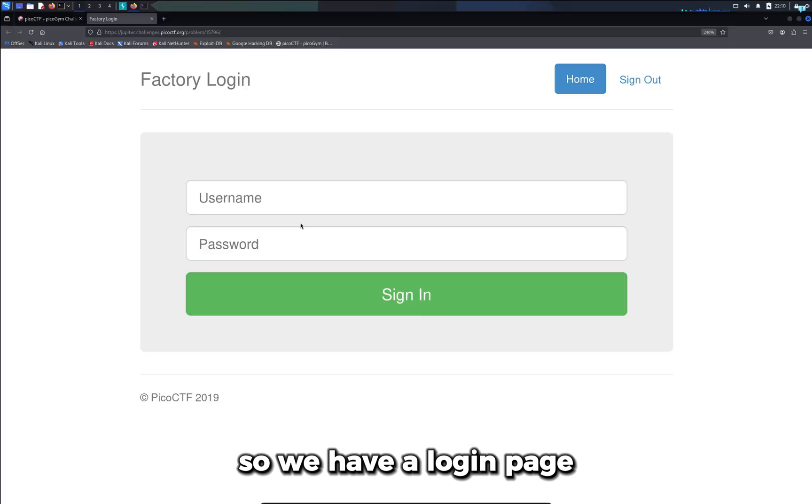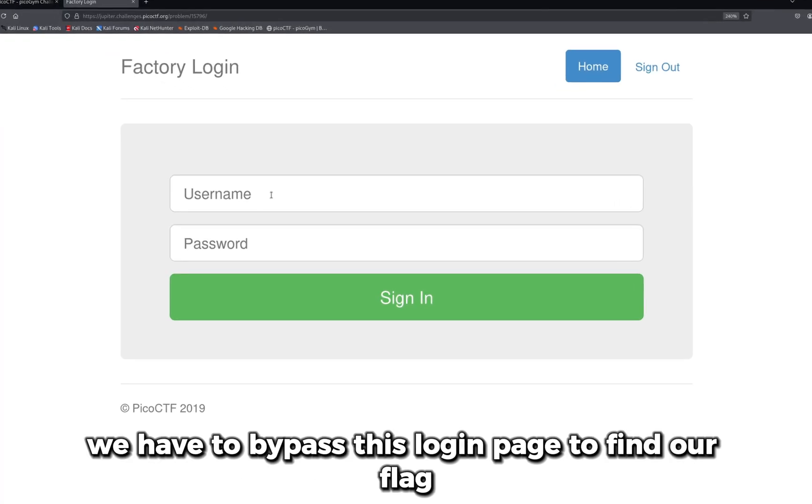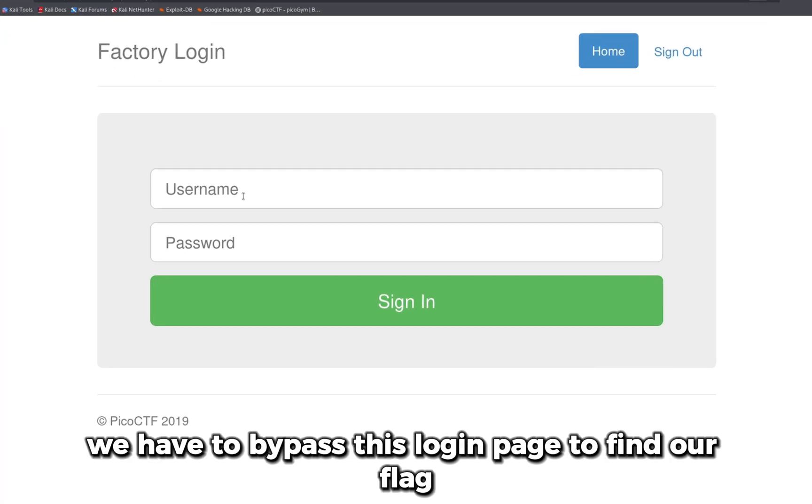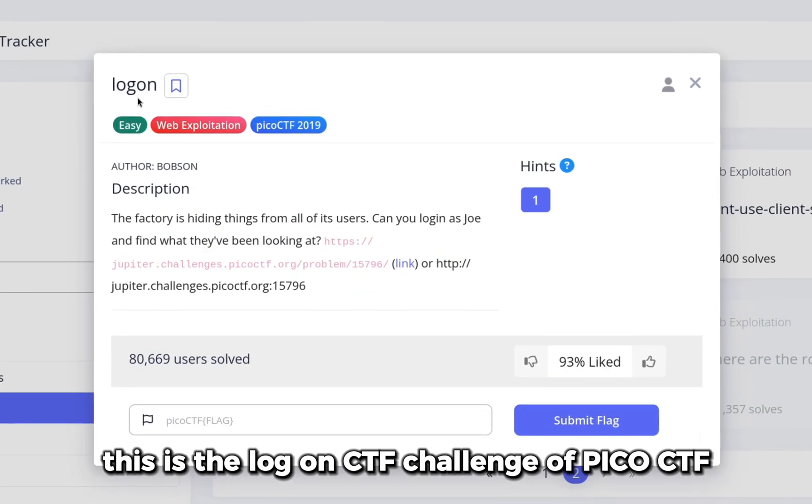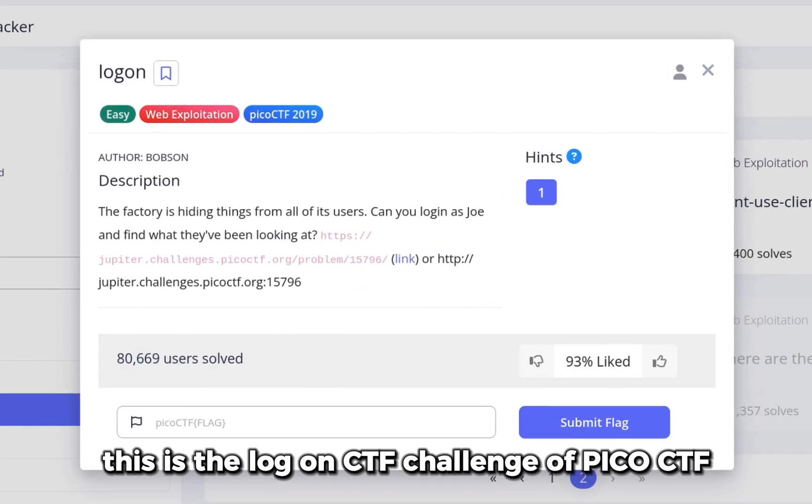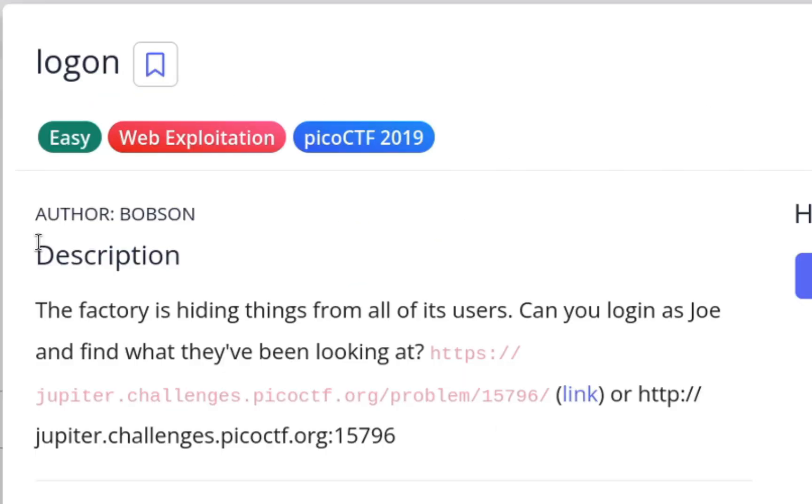So we have a login page, we have to bypass this login page to find our flag. This is the logon CTF challenge of PicoCTF.